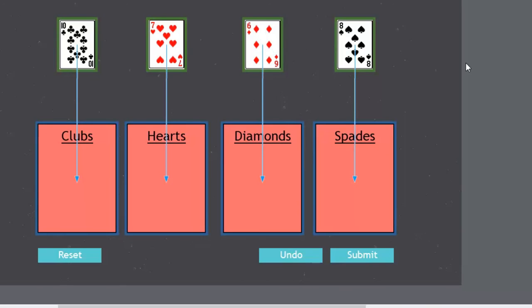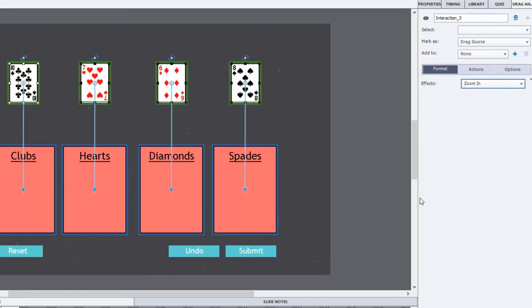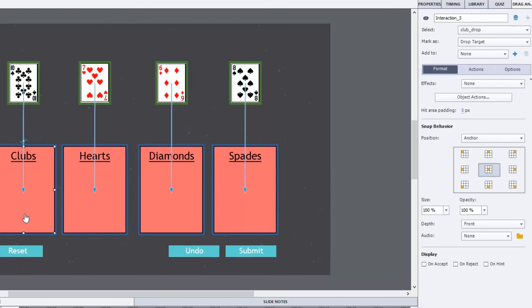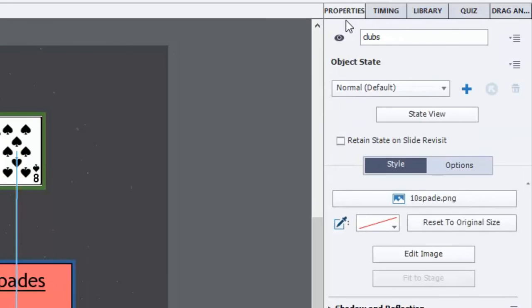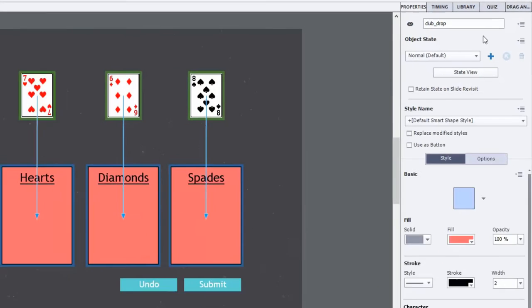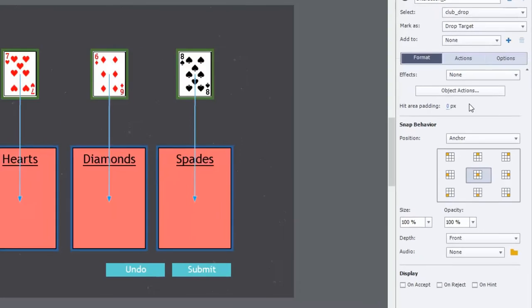We're going to do a couple things here. I'm going to create a zoom in effect for the cards as they're being dragged over. And we'll just now assign some object actions for each one here. So the first card, the card that is going to start off as visible in output. You see all my remaining cards are not visible in output. So I now need to set up some actions when the club gets dragged over to the clubs box.